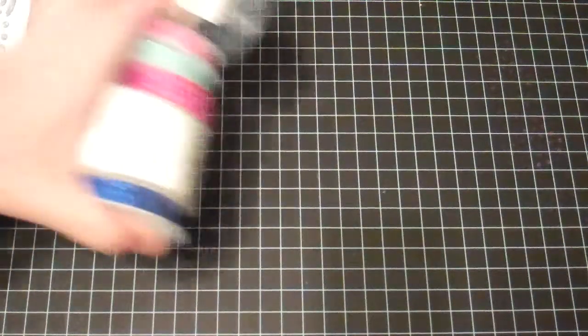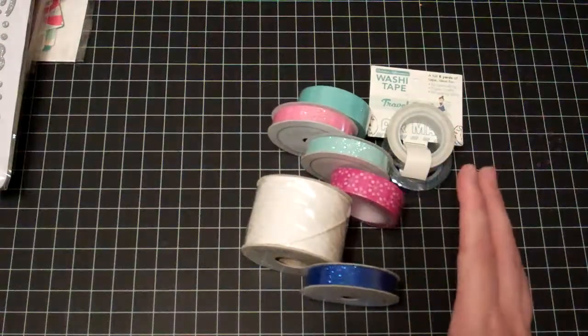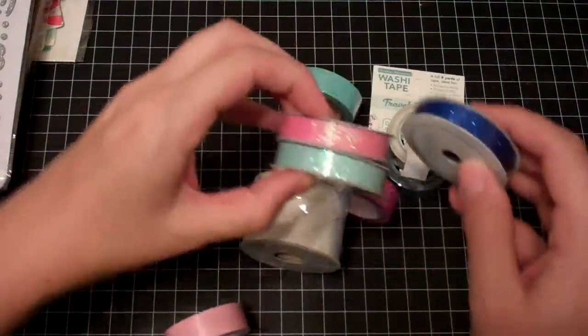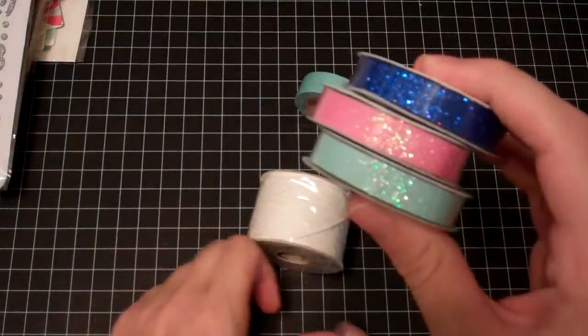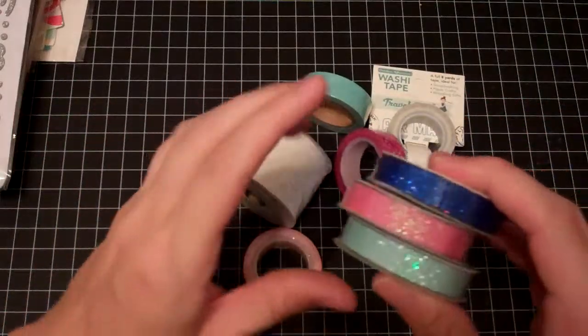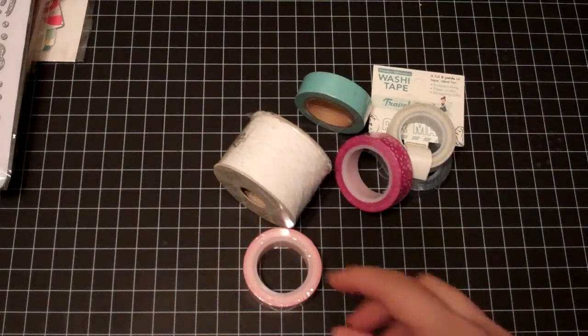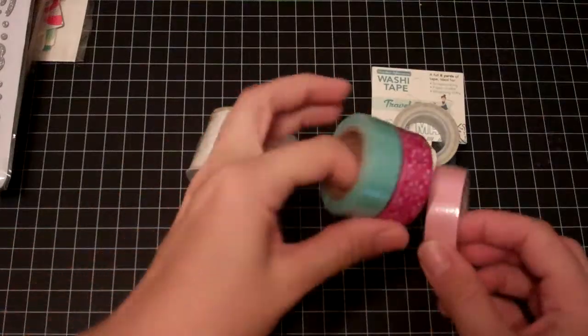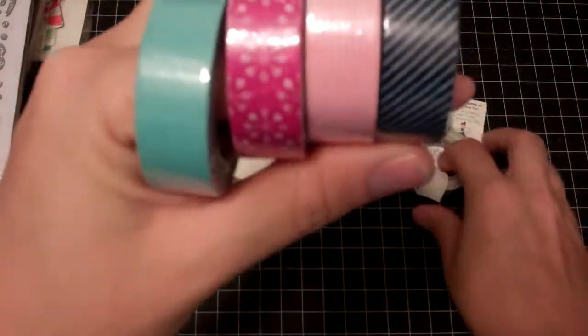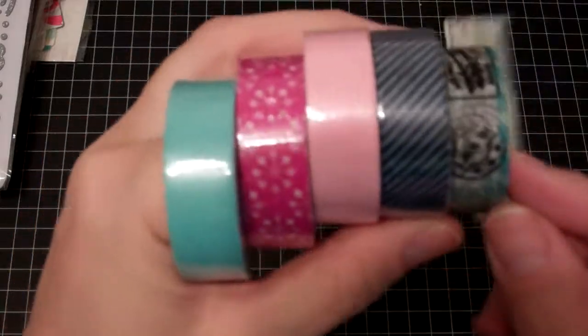And then a bunch of ribbons and tapes. Some glitter tapes. I love the colors. And these washi tapes, and a Travel Girl one there.